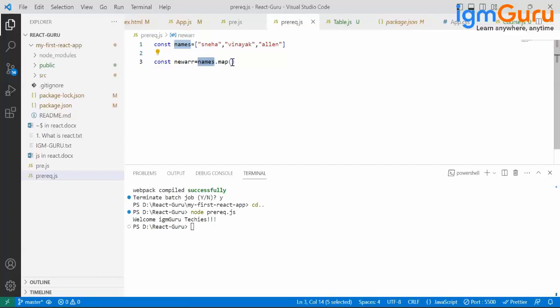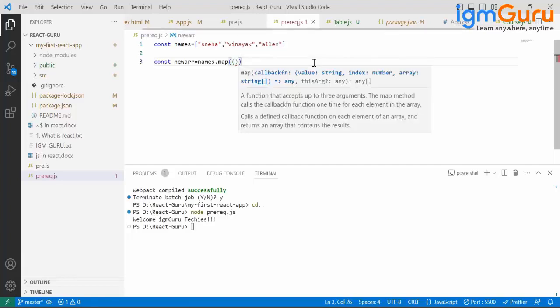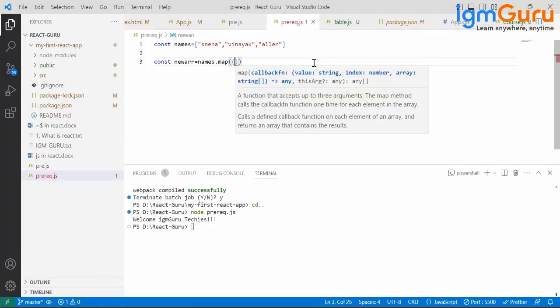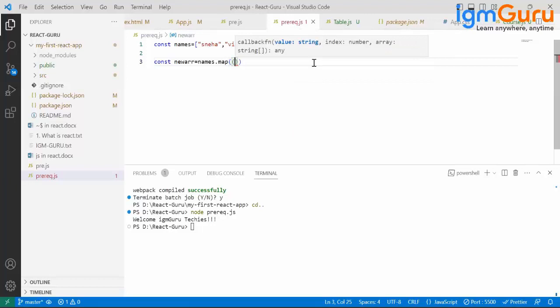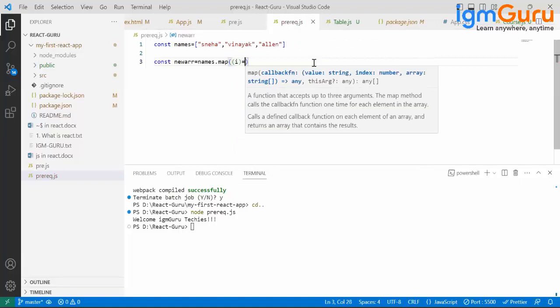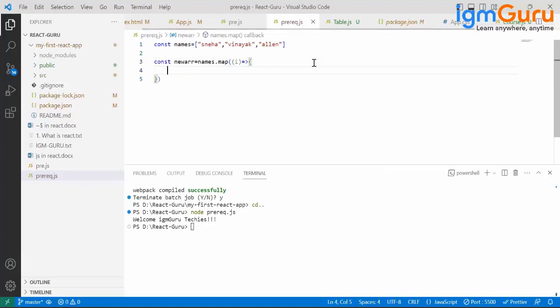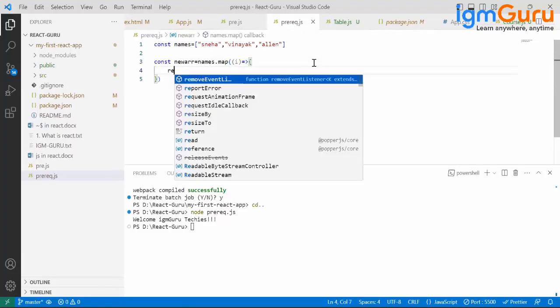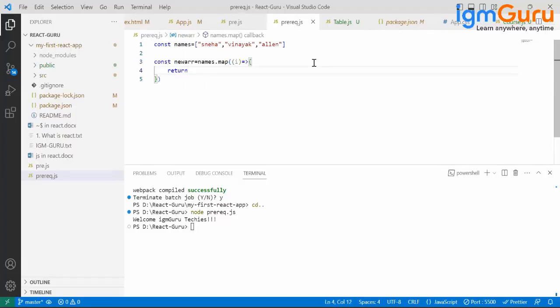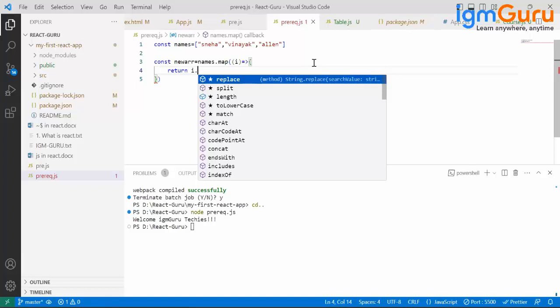Now we have to point to each element. I should point to Snedha for the first time, second iteration I should point to Vinayak, in the third iteration I should point to Allen. So for that I'm going to have some temporary value. Let me call that as i, such that return i dot. Right now i is pointing to each and every element.